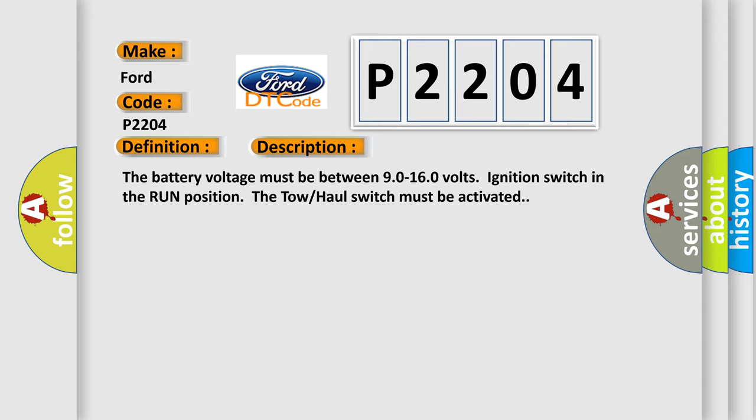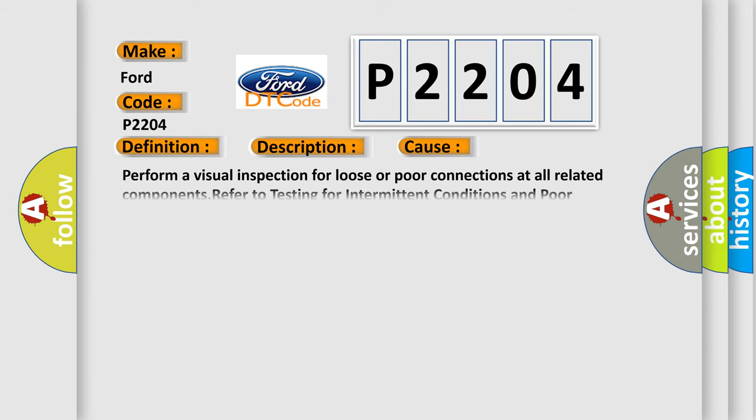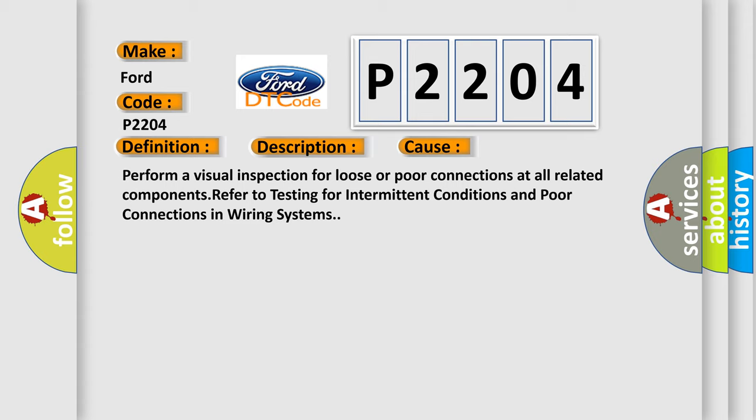This diagnostic error occurs most often in these cases. Perform a visual inspection for loose or poor connections at all related components, refer to testing for intermittent conditions and poor connections in wiring systems.